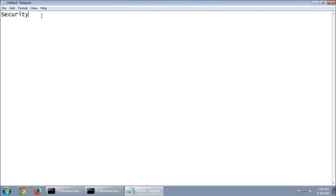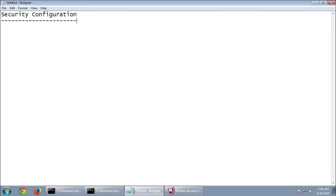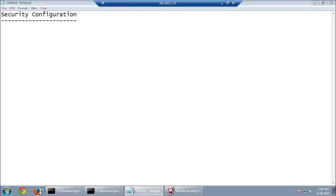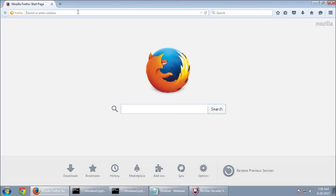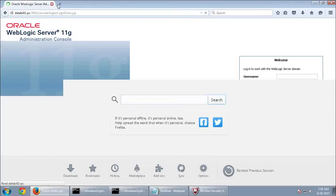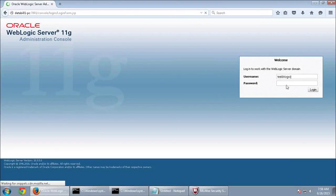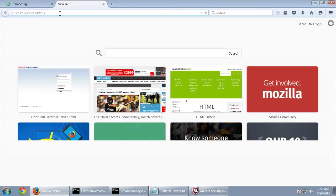Observe how security configuration is made in OBIEE — how each user, application role, or group is configured. Before starting with security configuration, let me show you where security is implemented in OBIEE and the different roles that are present, to give a basic idea of how security really works. I'll open both EM and console.